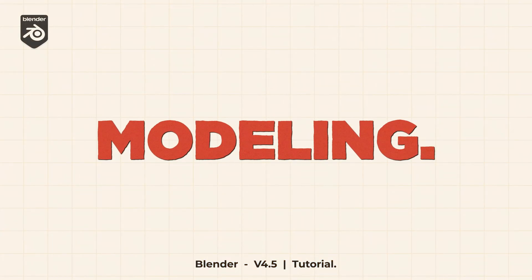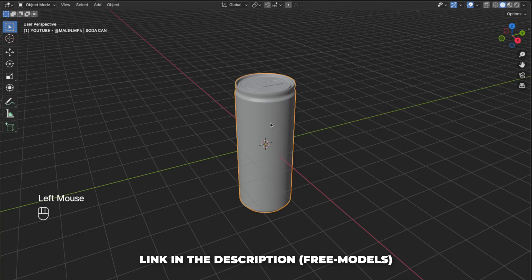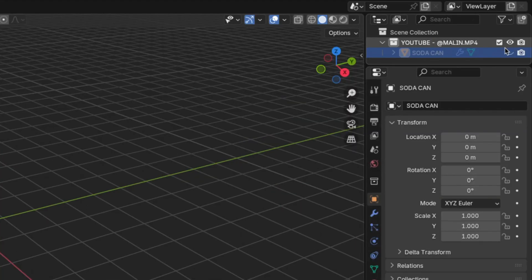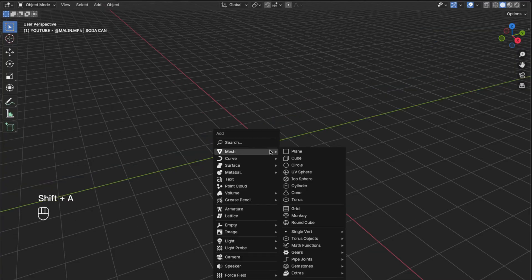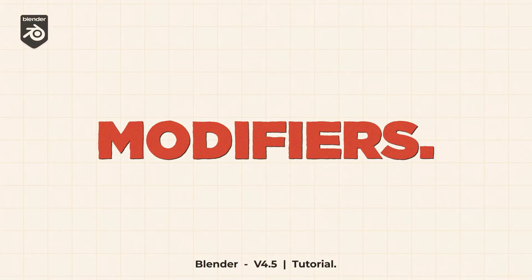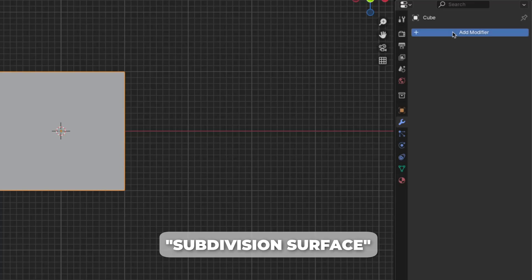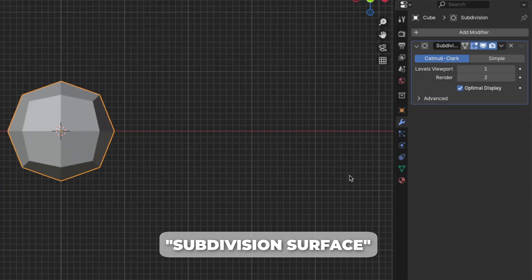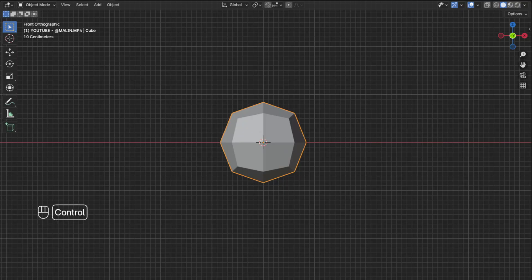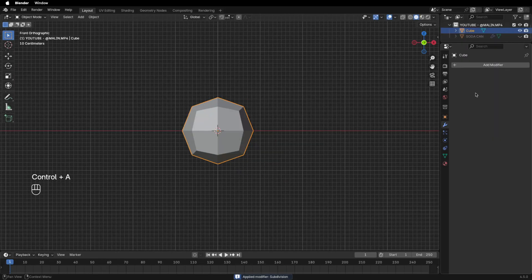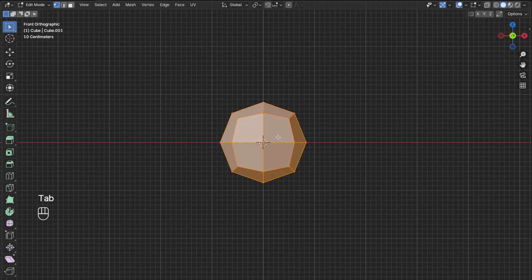So now let's model the water droplets. First select the soda can and press H to hide it in the viewport for now, so we have a clean space for modeling. Now press Shift+A to add a mesh and click on Cube. Then go to the Modifiers tab and add a Subdivision Surface modifier, change the render to 1, then hold your mouse over it and press Ctrl+A to apply the modifier. Then press Tab to go to Edit mode.